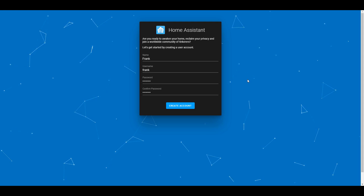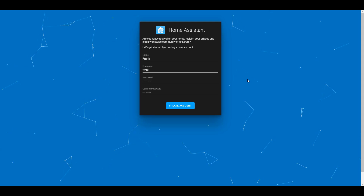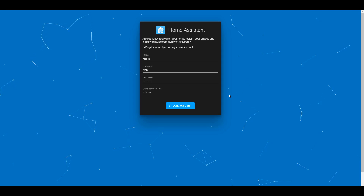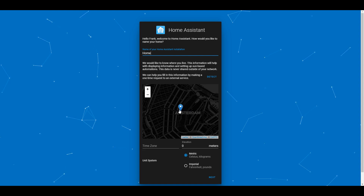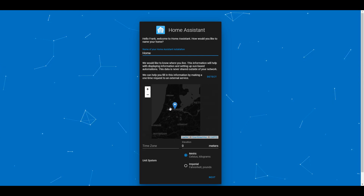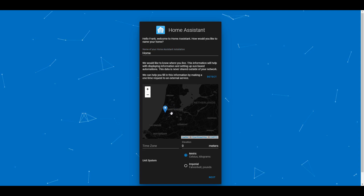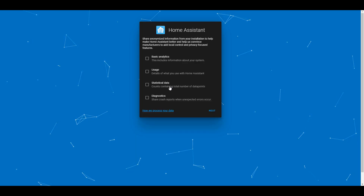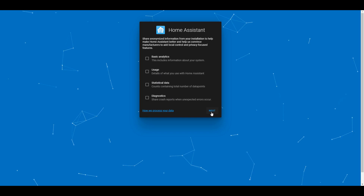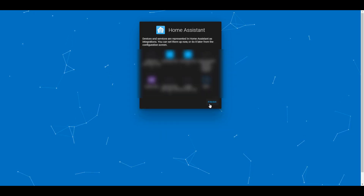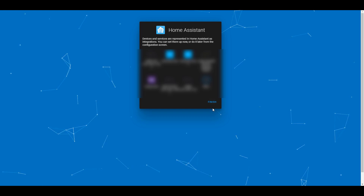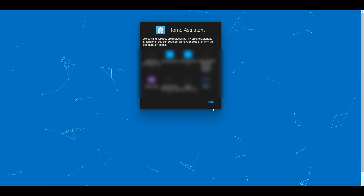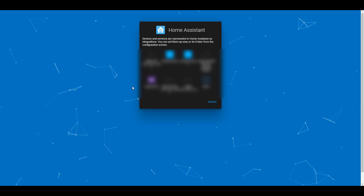Once you navigate to the IP address on port 8123, you should get the main setup page for Home Assistant. You're going to have to create an account, and then it's going to ask you to select your local location — there's a map where you can pinpoint your exact location. It will also ask if you'd like to share anonymous information with the creators, which is optional. At this point, Home Assistant will automatically find devices on your local network, though it won't necessarily find all of them. You can configure any detected devices by clicking on their tile and going through the configuration steps.